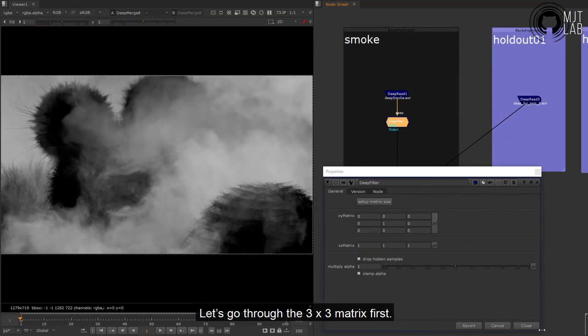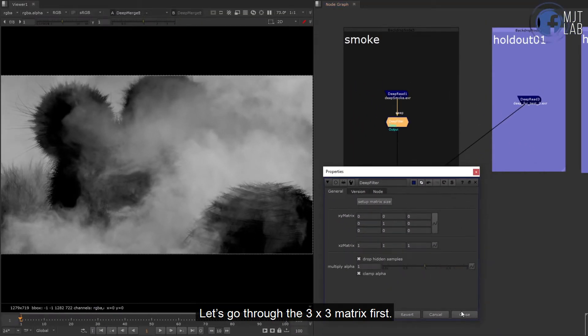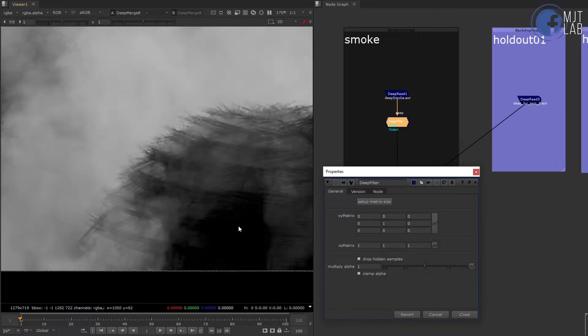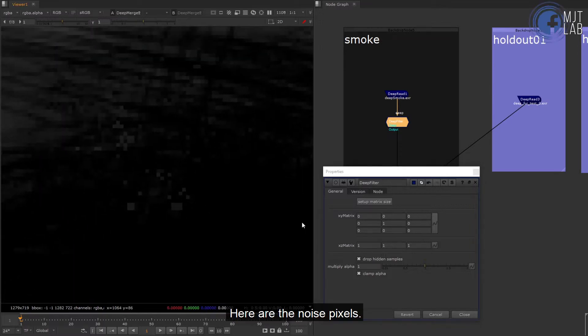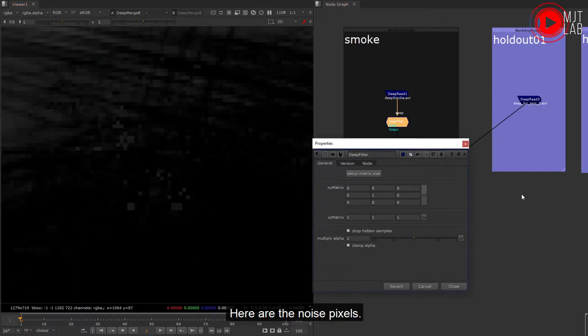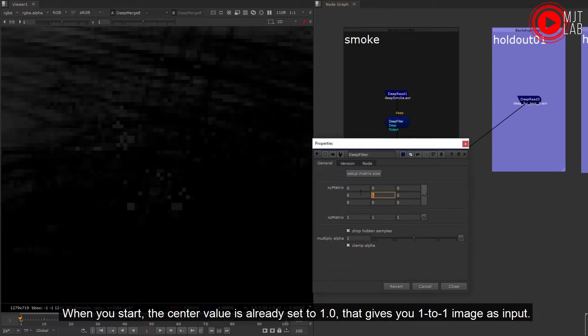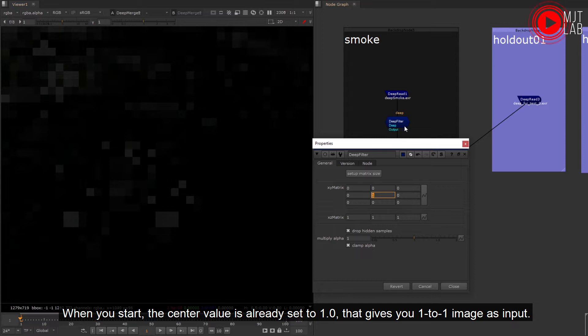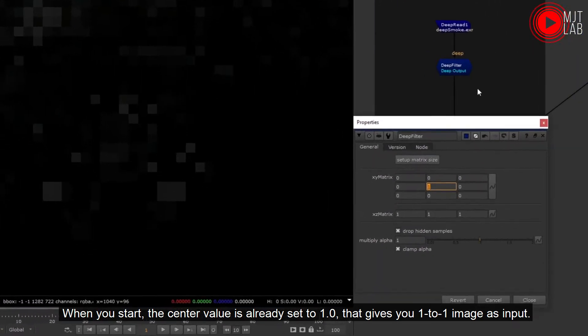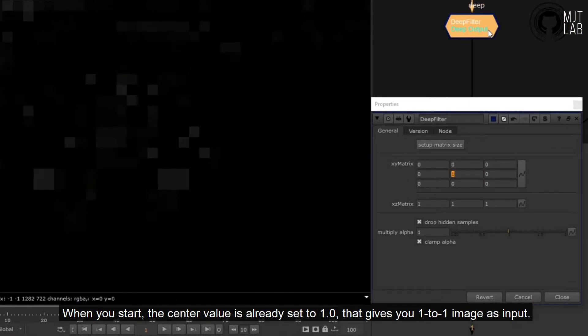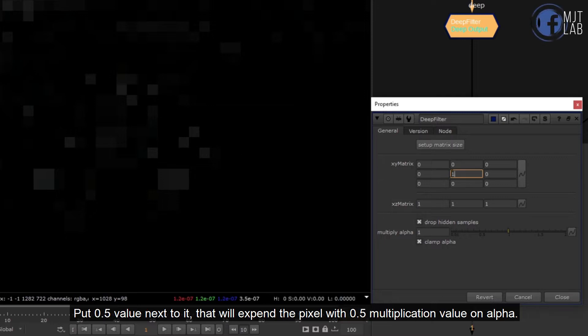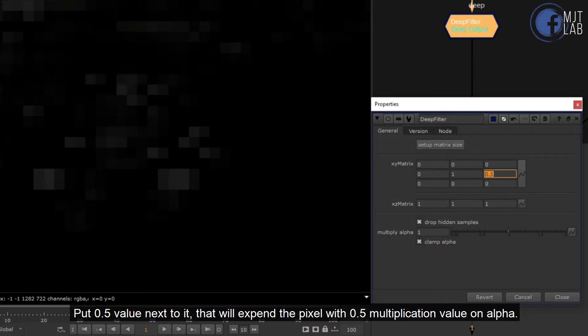Here are the noise pixels. When you start, the center value is already set to 1.0 that gives you one to one image as input. Put 0.5 value next to it, it will expand the pixel with 0.5 multiplication value on alpha.